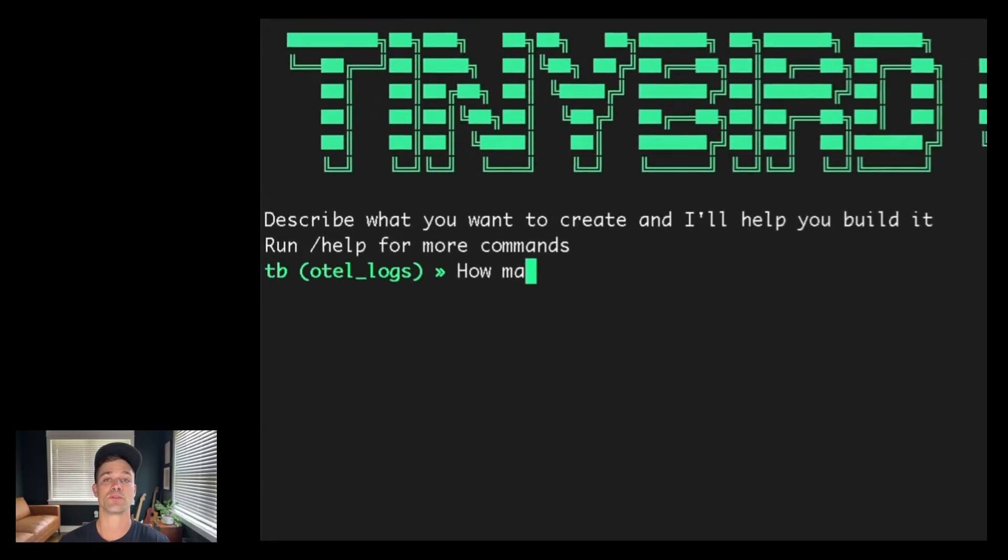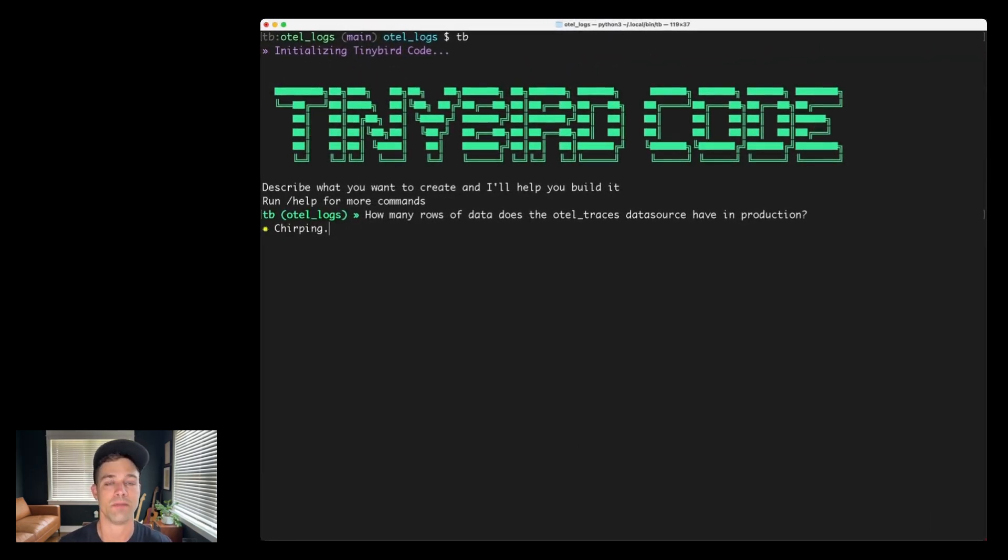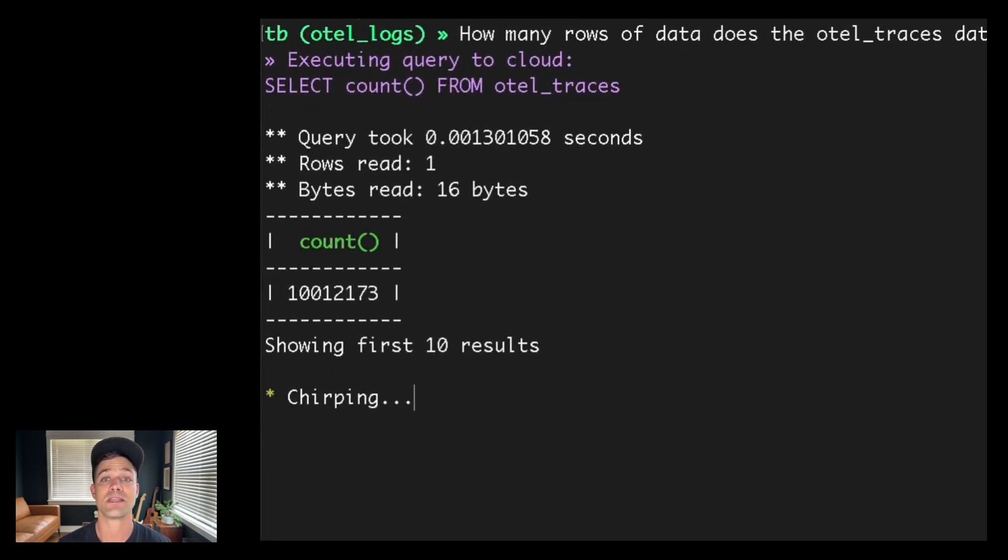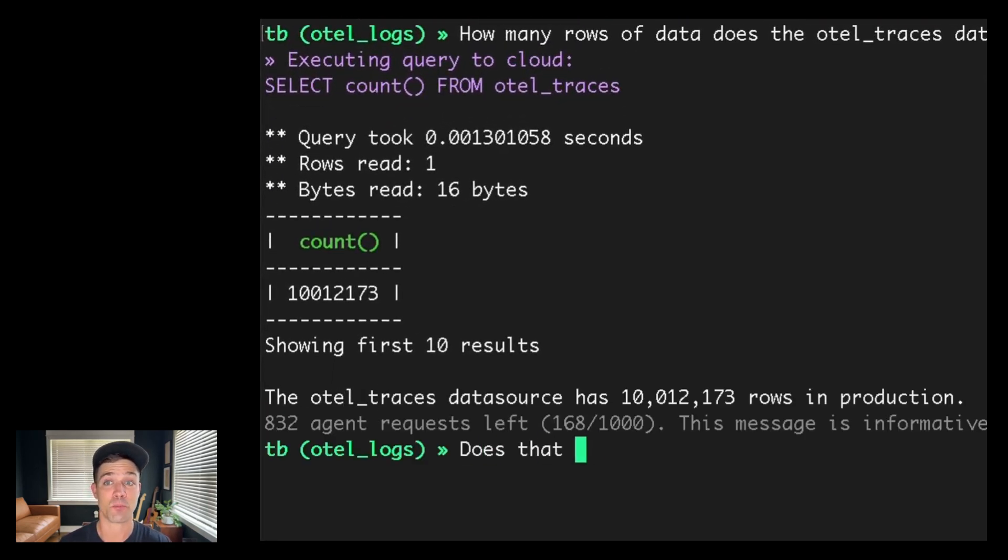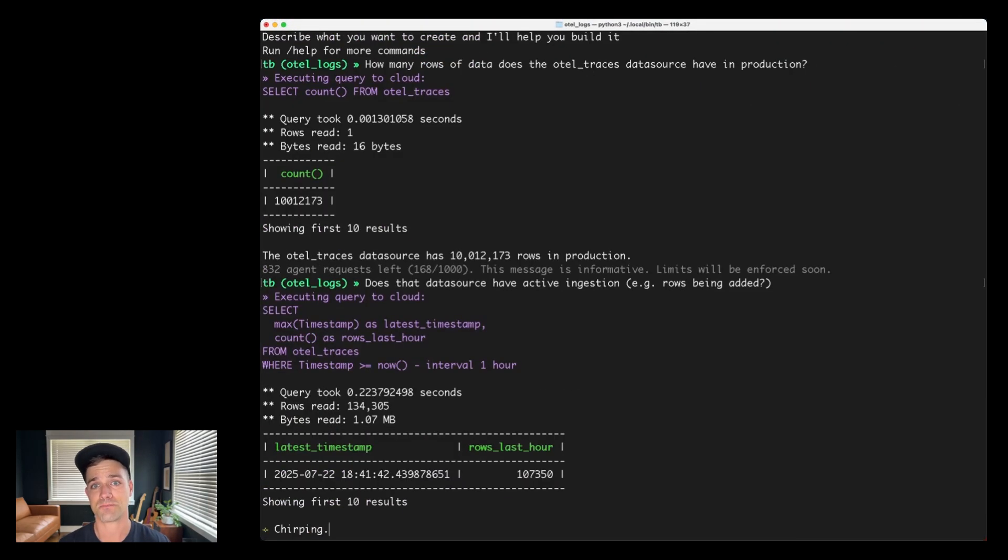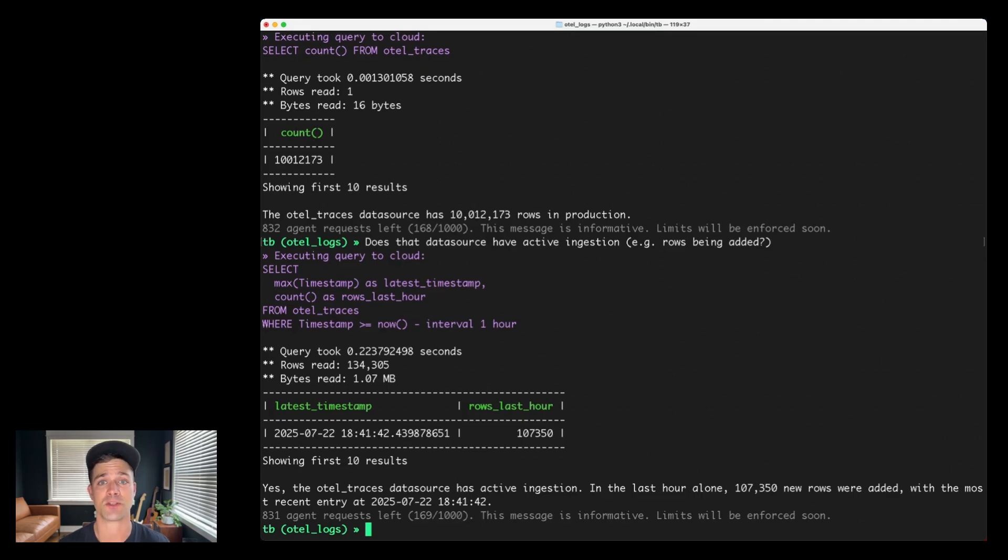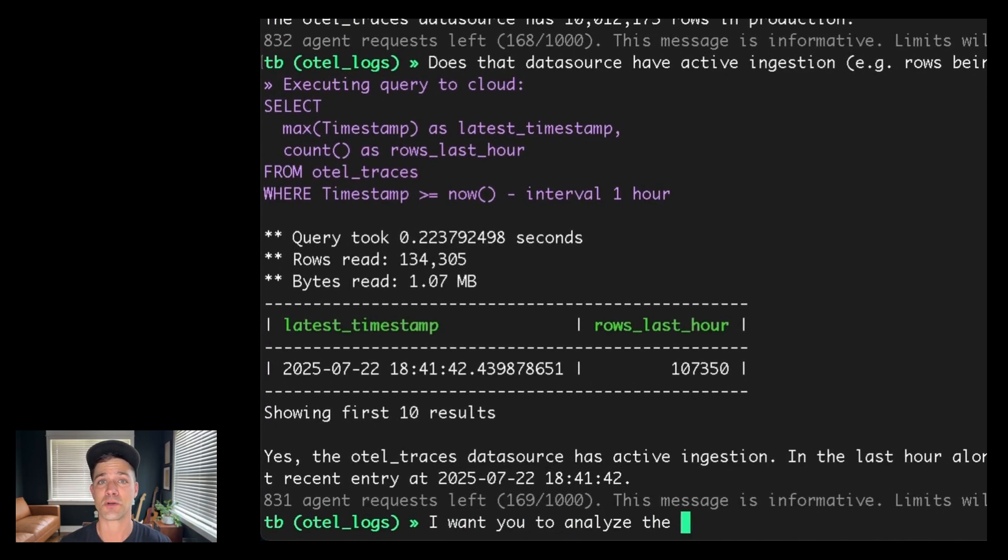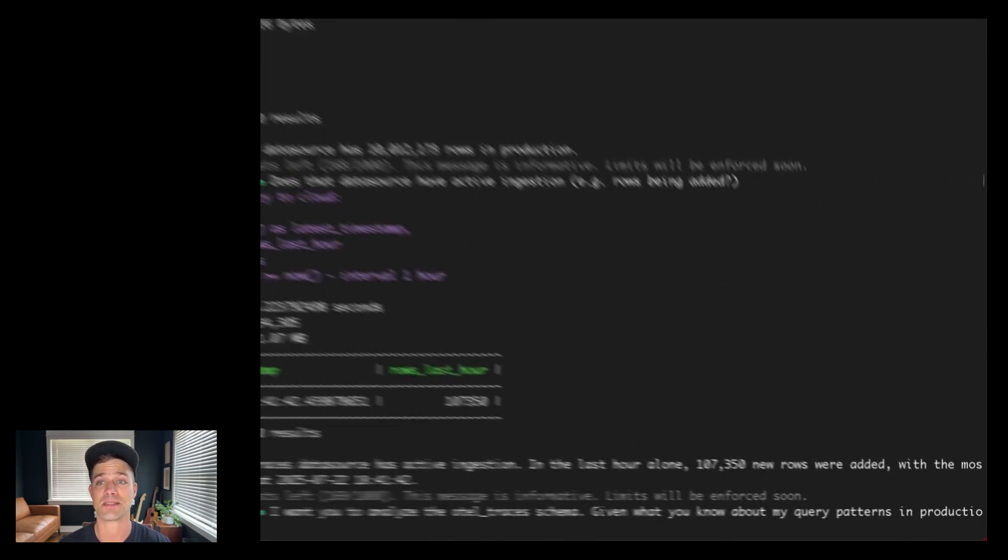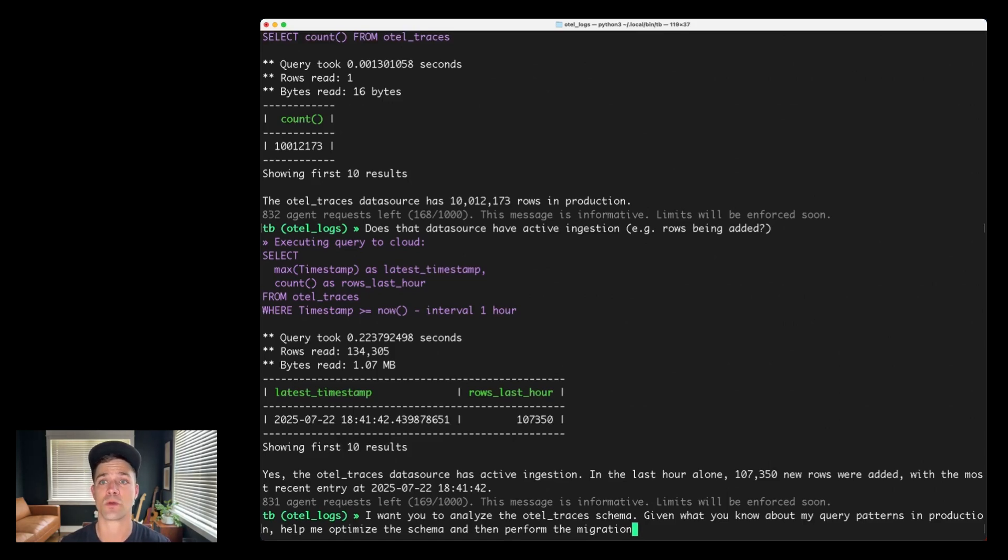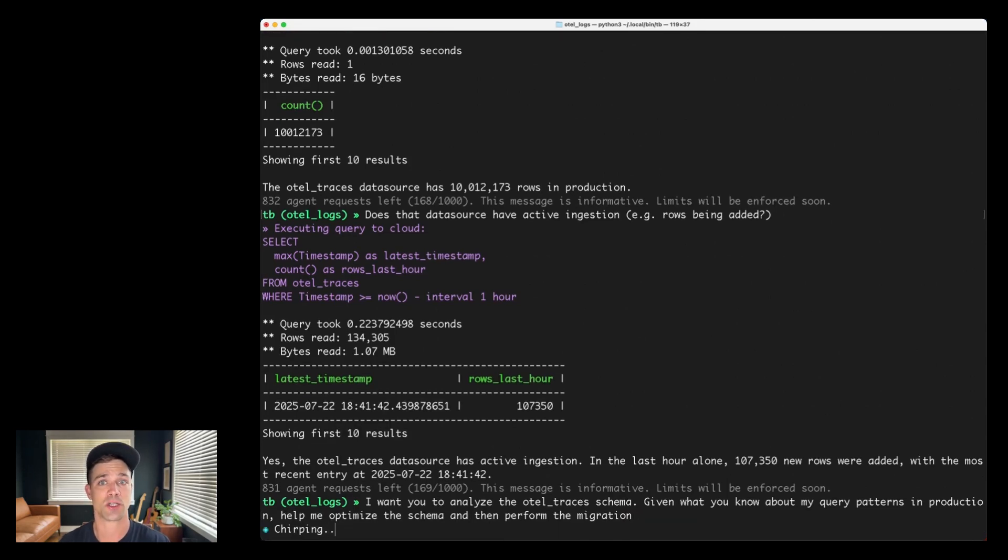Let's crank up the heat a little bit more. First, let's see how many rows the OTEL traces data source has in production. Oh, by the way, you can ask TinyBird code to query your data using natural language, and it will build and execute the SQL for you. So I can see that my traces data source has over 10 million rows, and if I probe a little further, I'll see that it also has active ingestion. Meaning, if I try to deploy a schema change, it's going to break ingestion and cause a bunch of downstream errors for any resource that depends on this OTEL traces data source. So let's get crazy and ask TinyBird code to analyze the schema, optimize it based on my real production query patterns, and then actually deploy the migration. This is a complex problem that involves analyzing production request logs, using that information to update a table schema, deploying the updated schema, and then migrating all 10 million rows to the new schema without losing any data while streaming ingestion is actively occurring. Most humans can't do that quickly. Let's see if TinyBird code can.